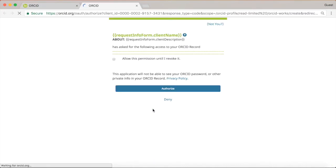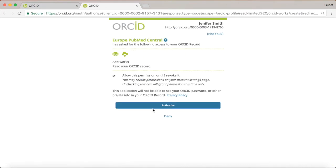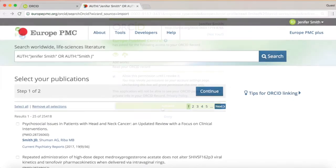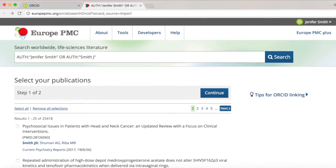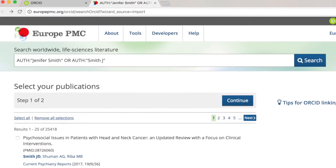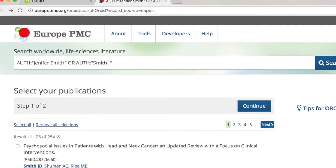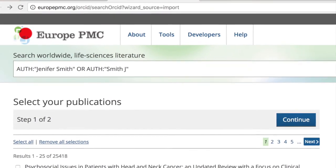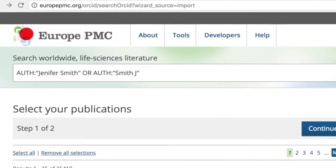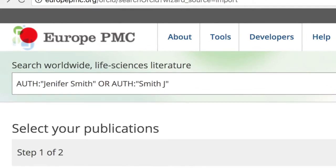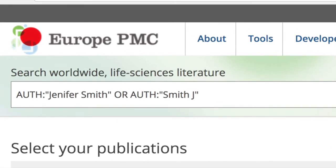First, the tool will request access to your ORCID account. Once you grant your permission, the tool will search the database for authors matching the name that you have provided on your ORCID record.